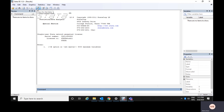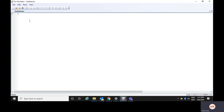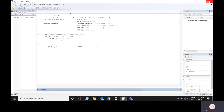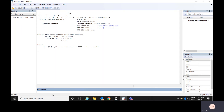The first one is called the do file editor. If you click on this particular do file editor window, a file like this would open. You could write all your commands here and run them very easily from this particular window. Let me clarify why this window is specifically required when you already have a command window and a review window where all the commands you write would be stored.